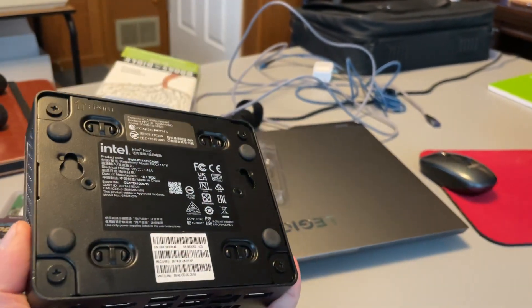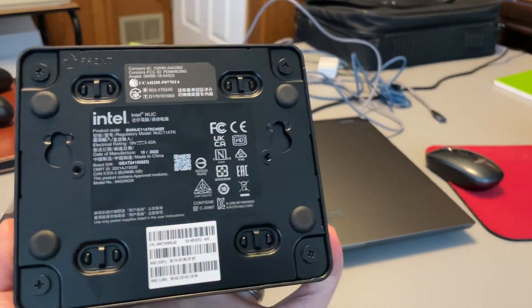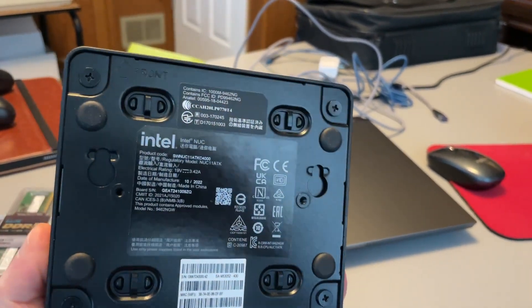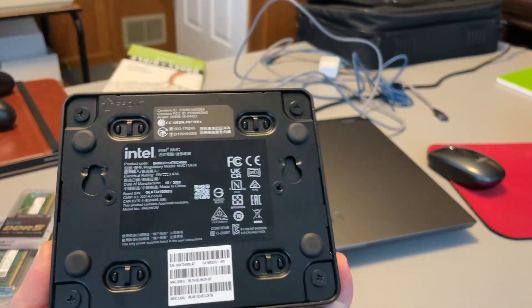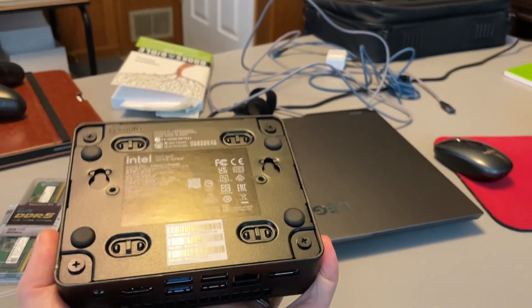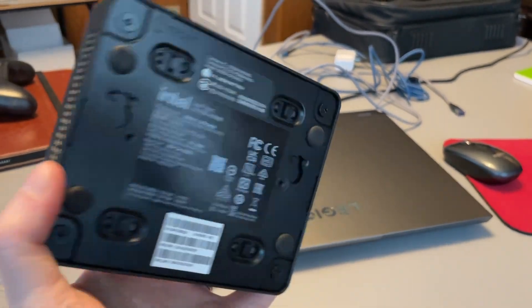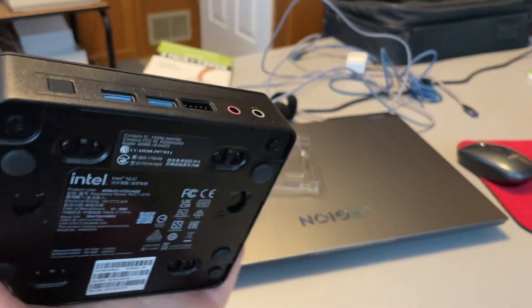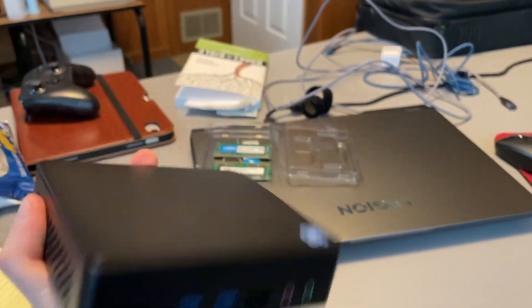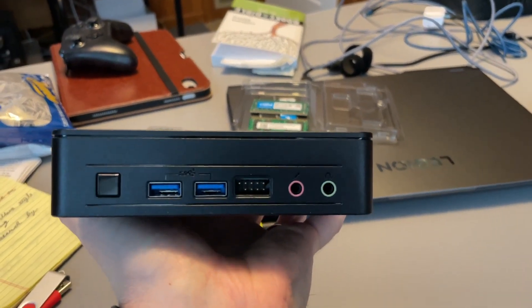Bottom, nothing special. You can mount this thing pretty easily. You got your four screws to open it up, you got your little rubber footies on that thing. And let's go ahead and open it up and see what the inside looks like.